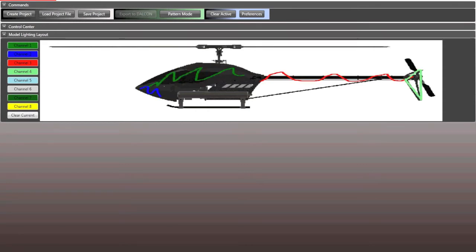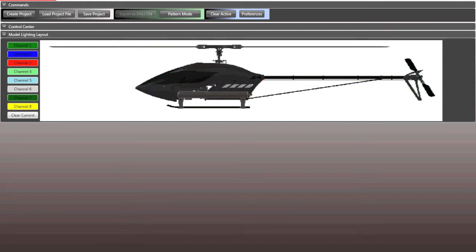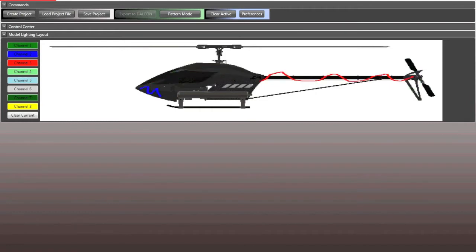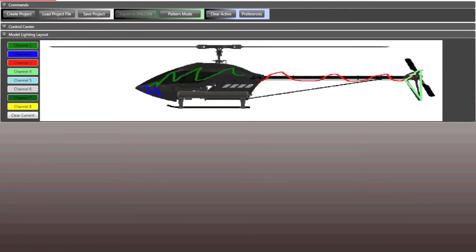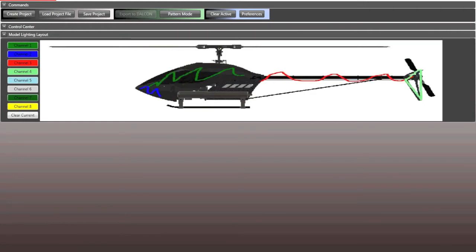So the coolest part about this is I don't need to plug in my Dalkon, I don't need to do anything. Like I said, I can program this at home, I can program it on my way to the field at a fun fly. I can change it as many times as I want and the beauty is I can sit here and I can watch it go exactly to the music without even plugging in a helicopter or doing anything.